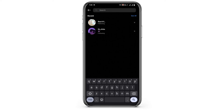Unfortunately, Instagram has removed the feature by which you could view all the live videos of random people on Instagram. But you can definitely check for the live videos of people that you follow on your Instagram page.